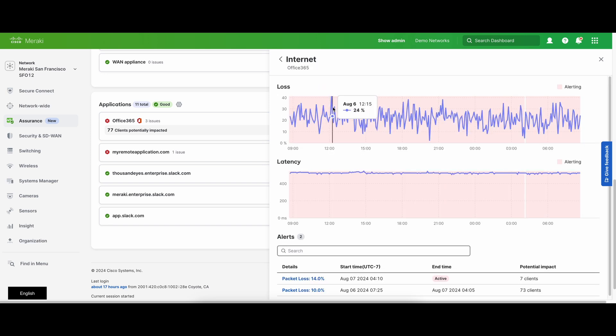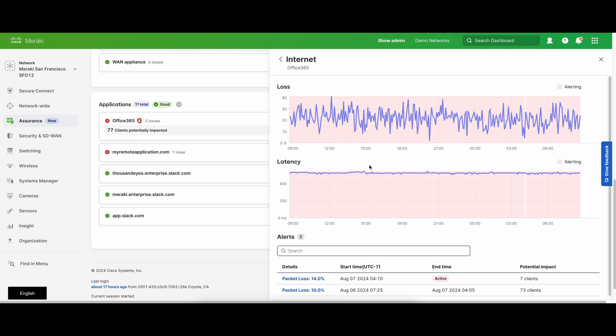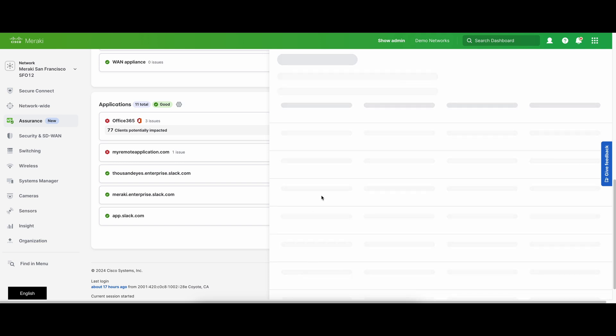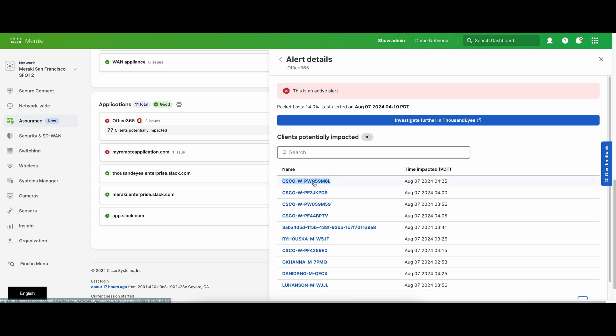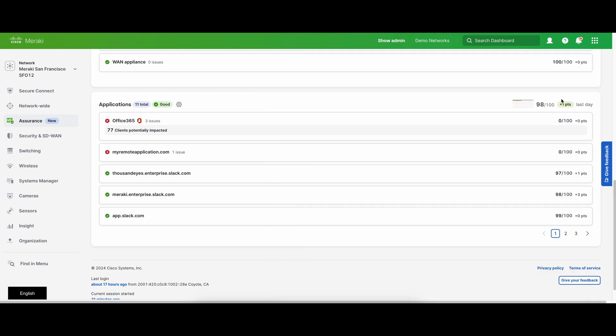You can drill down into specific applications to understand the metrics, the ThousandEyes alerts, and the clients that are impacted. You can also investigate further by going directly into the ThousandEyes UI. Note that this requires an MX with a ThousandEyes license.